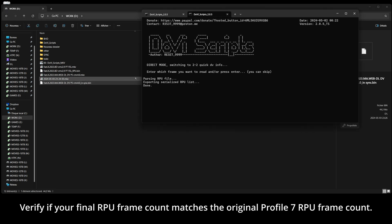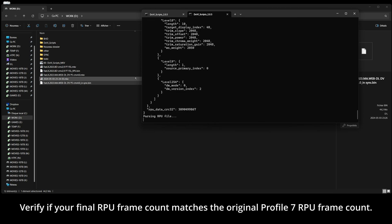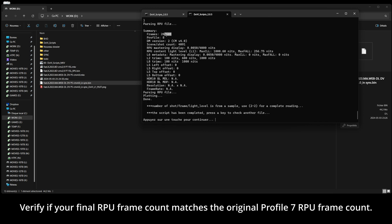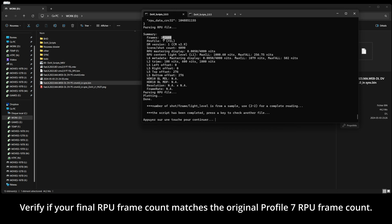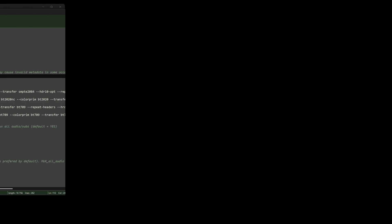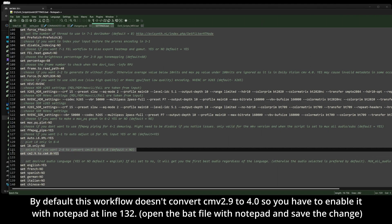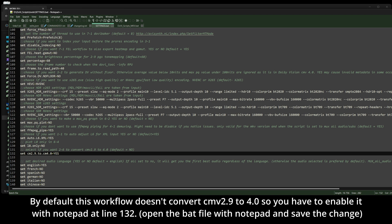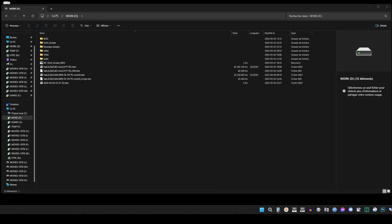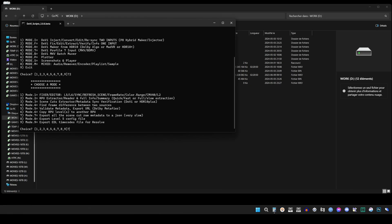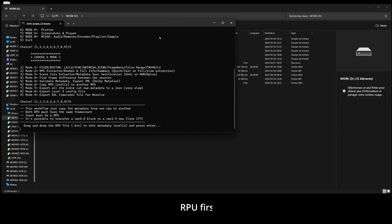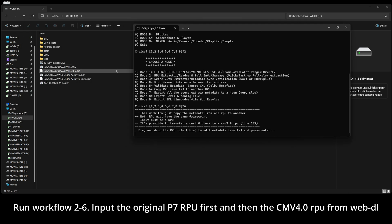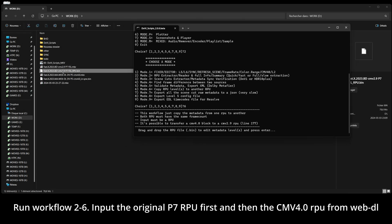Verify if your final RPU frame count matches the original Profile 7 RPU frame count. By default, this workflow doesn't convert CMV 2.9 to 4.0, so you have to edit the BAT file with Notepad at line 132. Input the original P7 RPU first, and then the CMV 4.0 RPU.